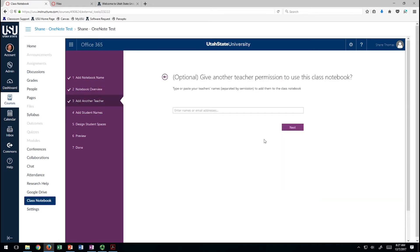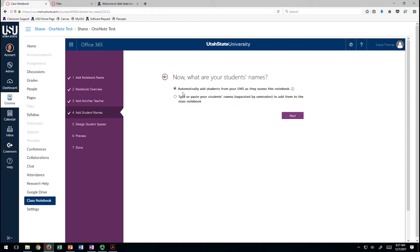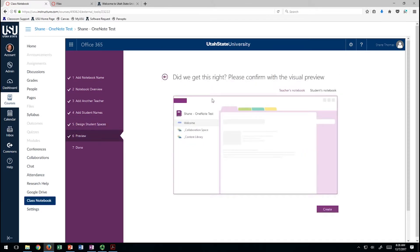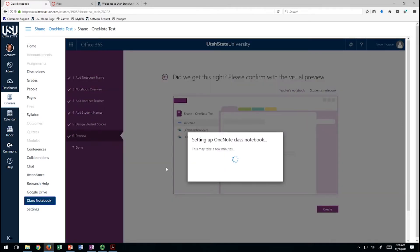You can add multiple teachers. You can automatically add your students with the LMS or type them in manually. Here are some spaces it's going to create for you — if you don't want certain ones, you can uncheck them. So I'll uncheck quizzes. Here's a preview of what it's going to look like, and then we're going to create the notebook.